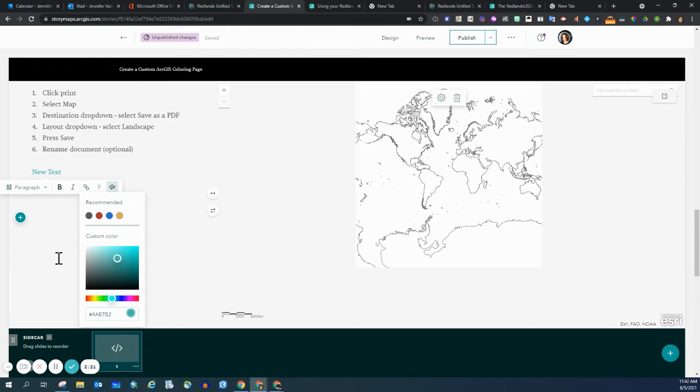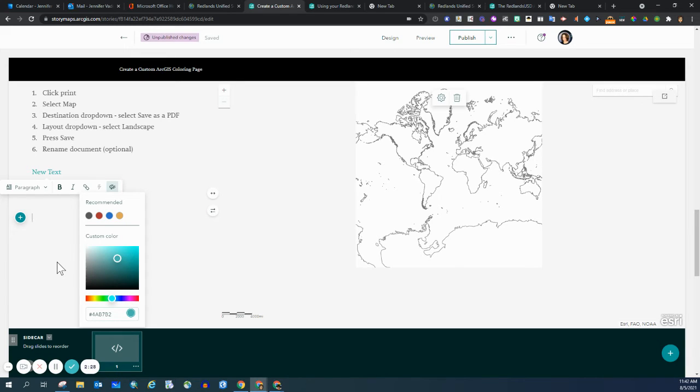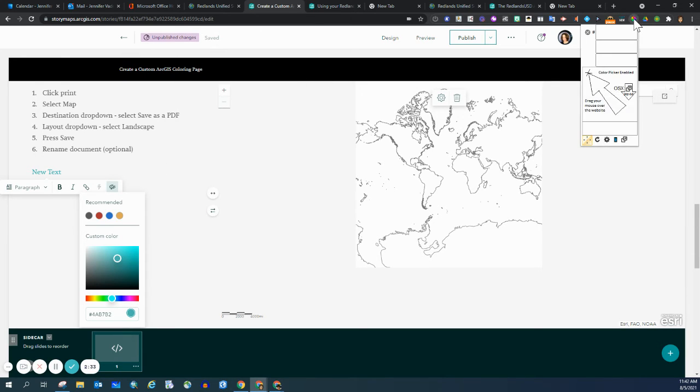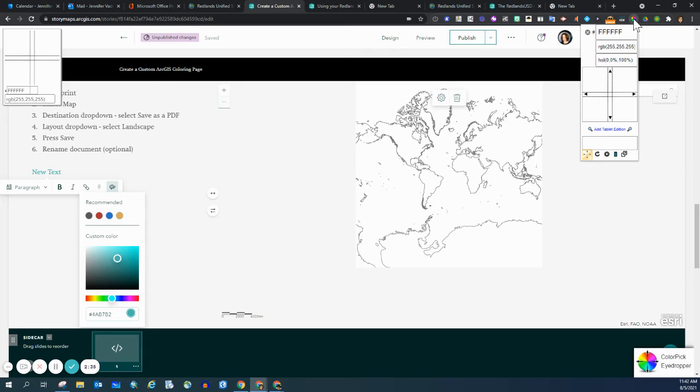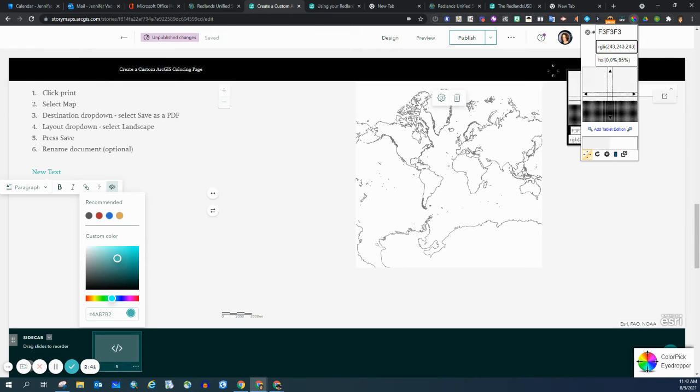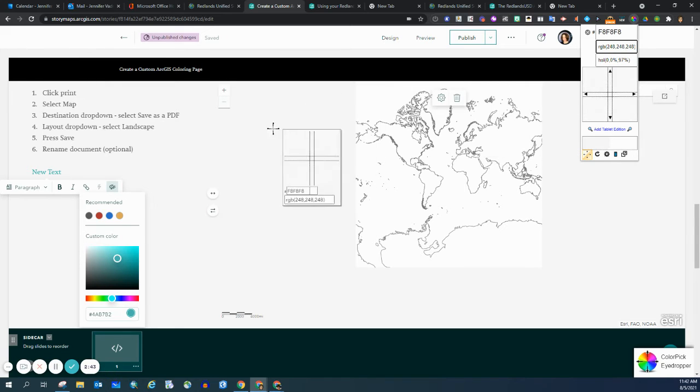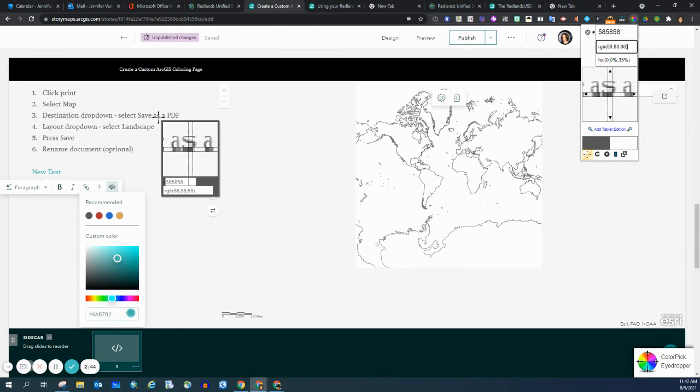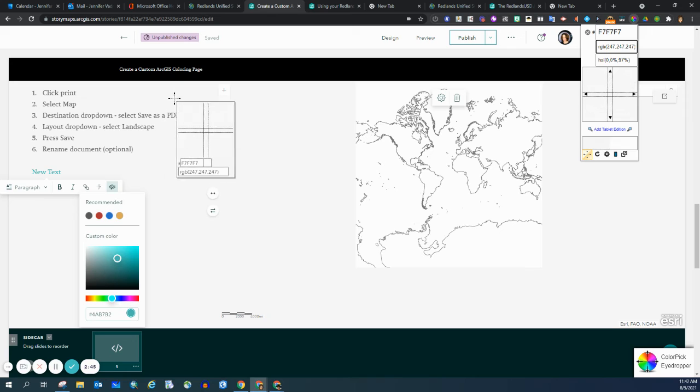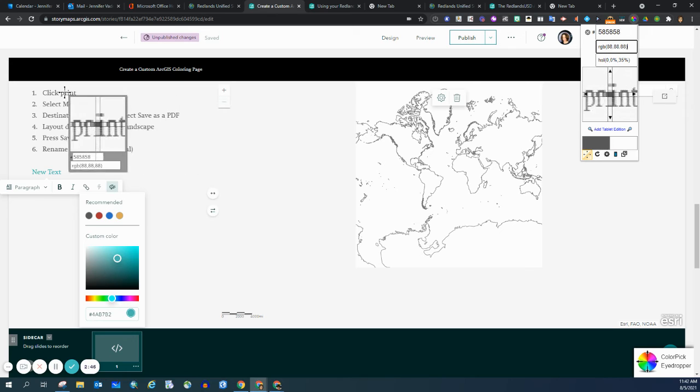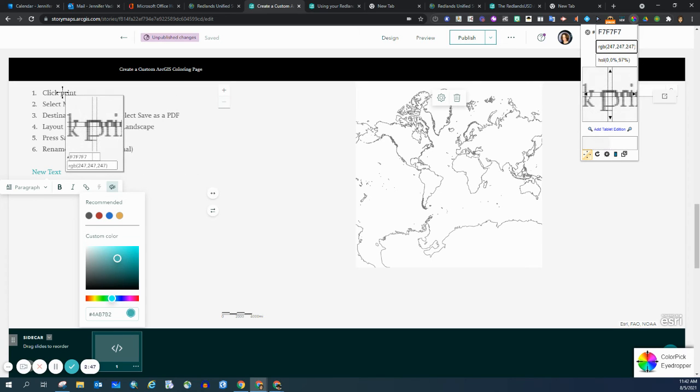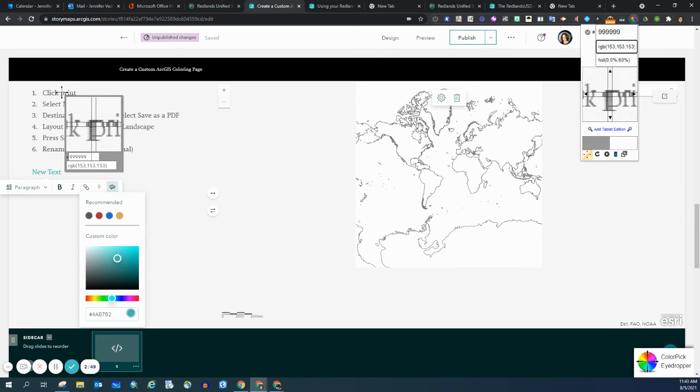But if you know a specific color that you want to use because it matches a certain template, then you would be interested in getting a certain extension called a color pick eyedropper. This extension lets you hover over text and images and it will identify the hex code that you need to put into the hex code box.